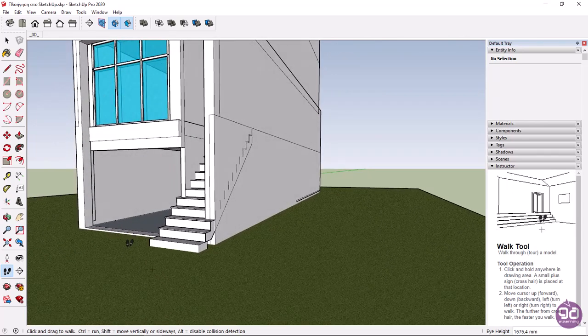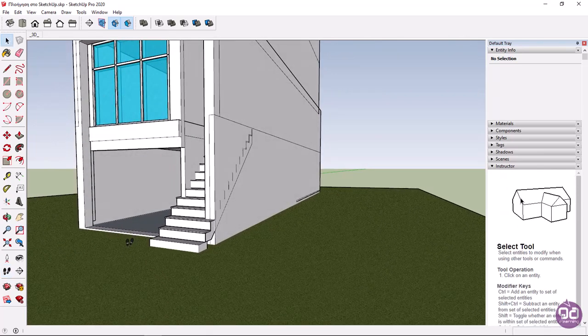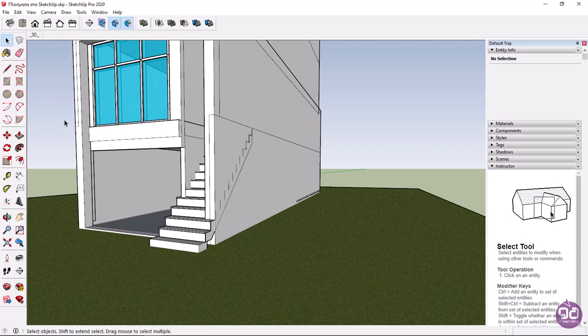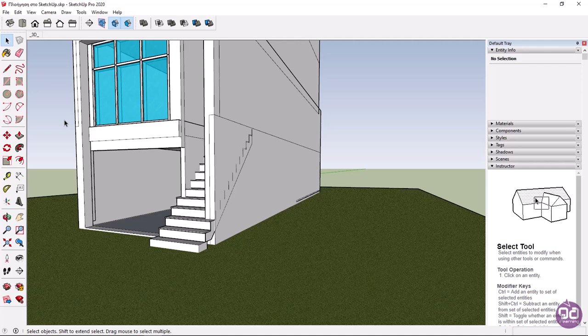Before we finish the lesson, I will show you how to change the view of your object. For example, you can change the view to right, top, front, etc.